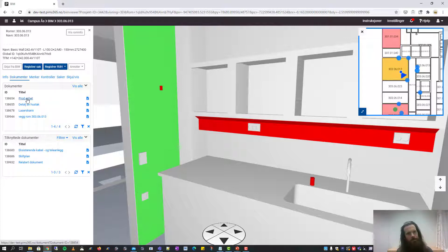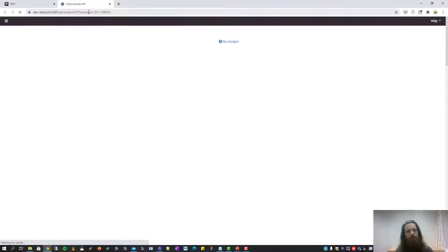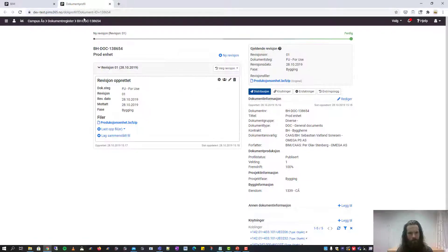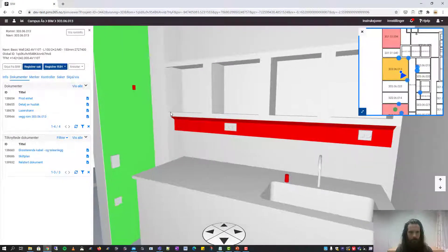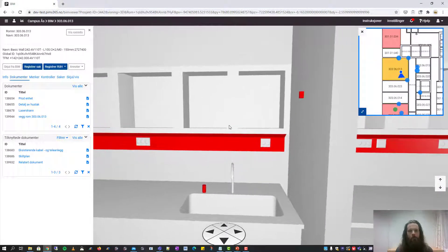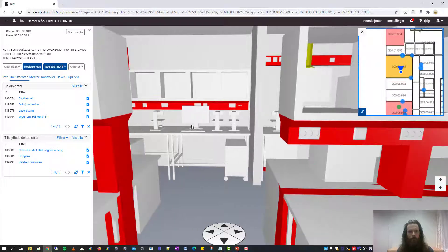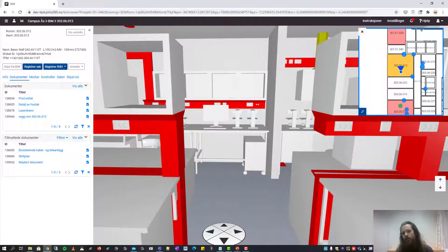If you click on a document, it will load the document profile for this document. If you want to download the document directly, you can click the download link. There are different tools in the BIM viewer, so let's have a look at a few of them.